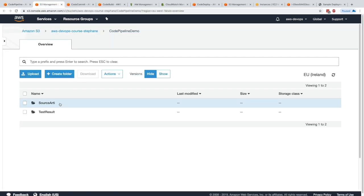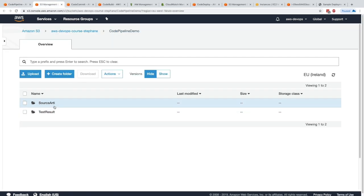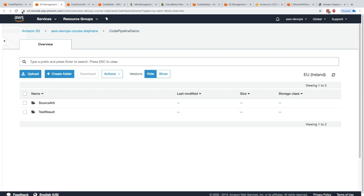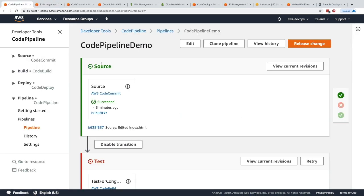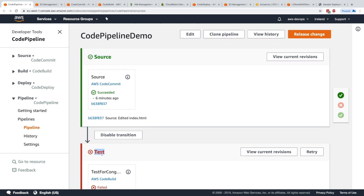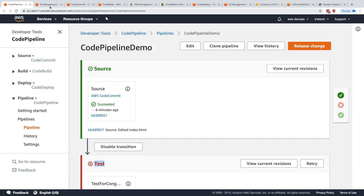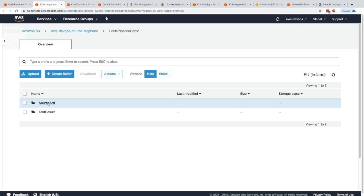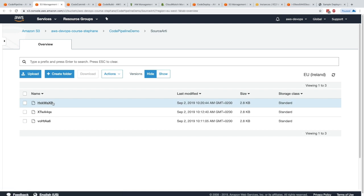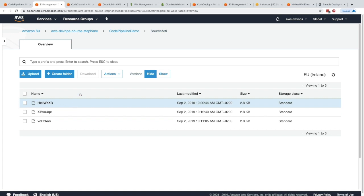We have different folders. Each folder has artifacts, and the name of the folder, SourceRD and TestResult, actually comes from the fact that it is source and test. The source artifacts represent every time the CodePipeline is run, the entire CodeCommit repository.